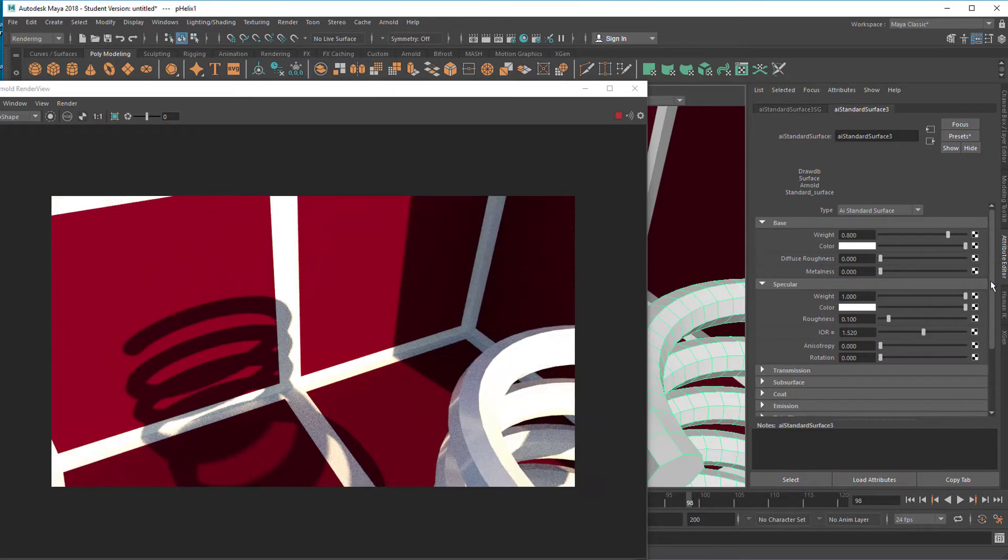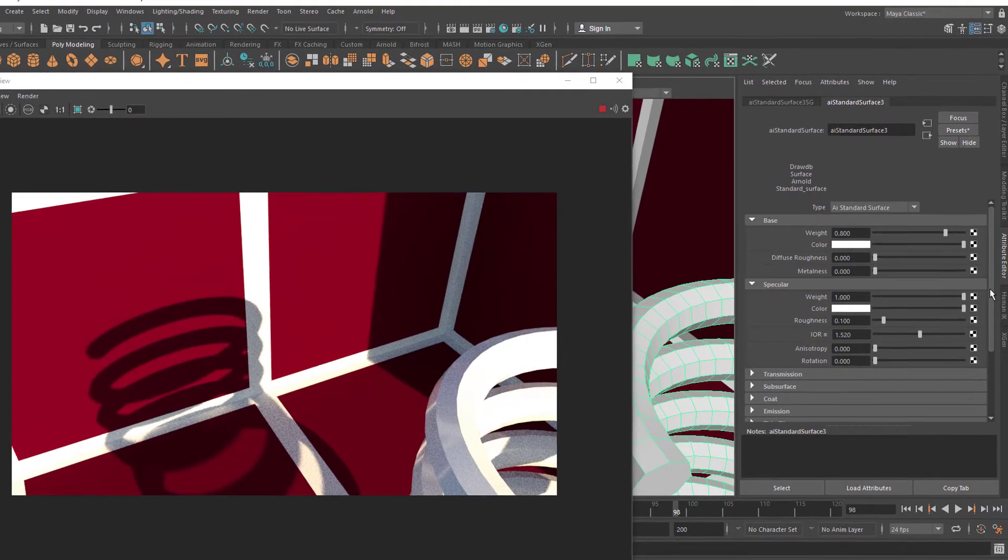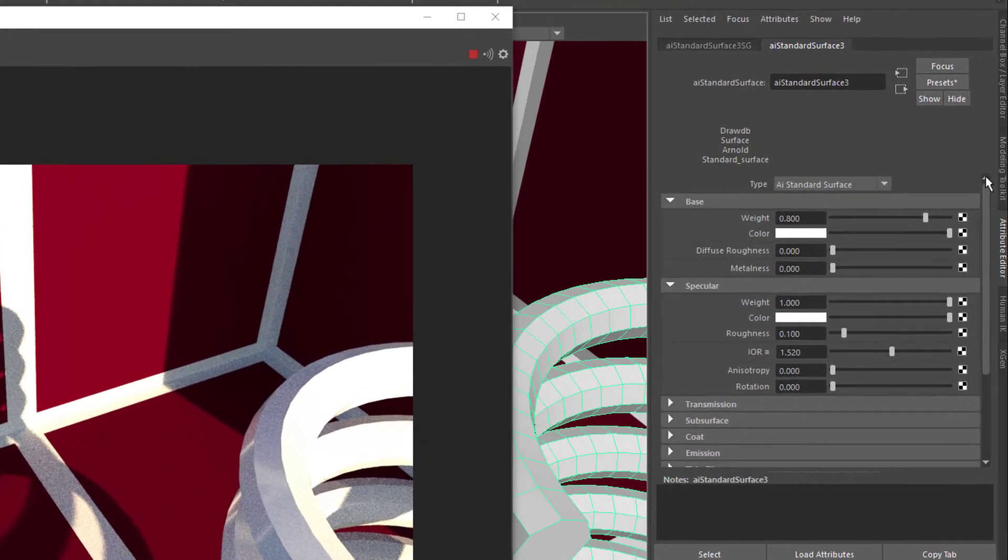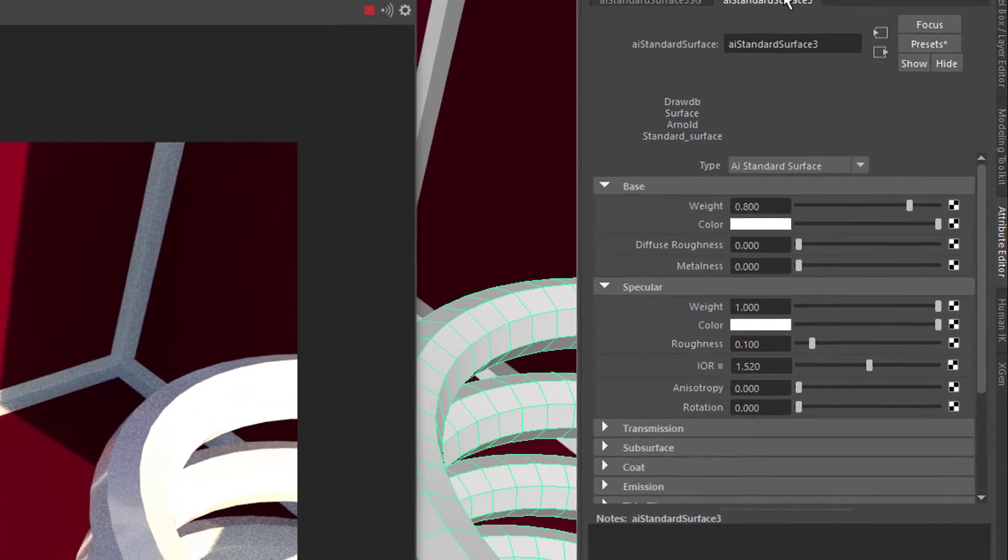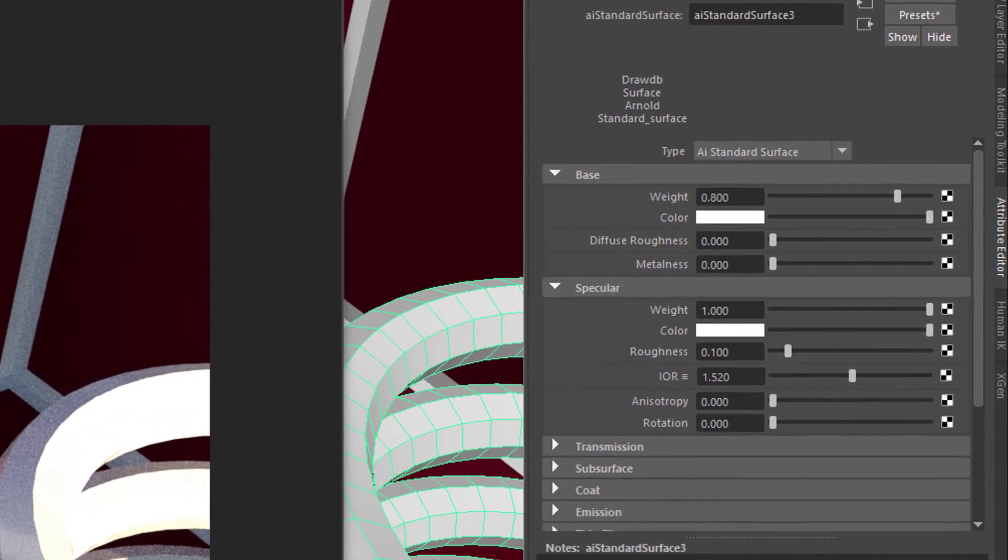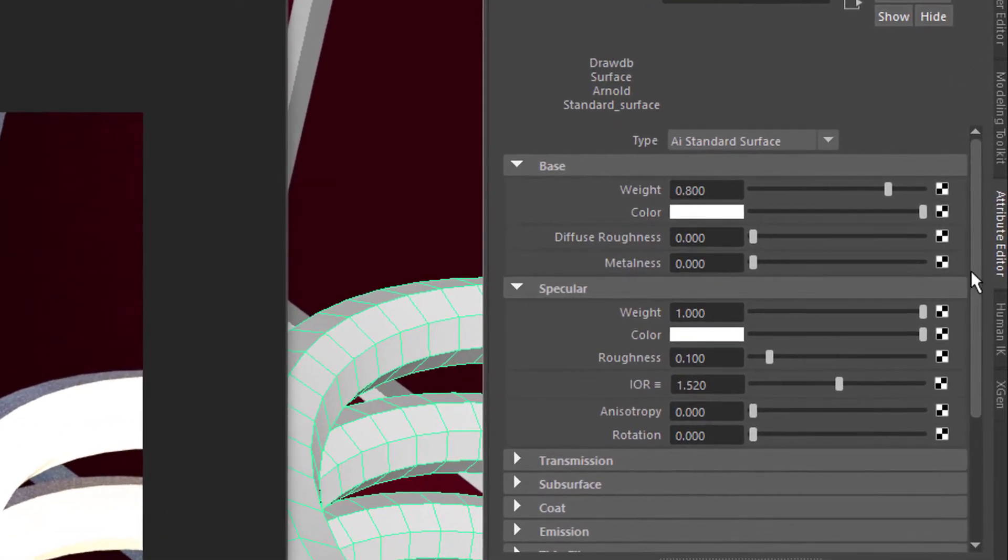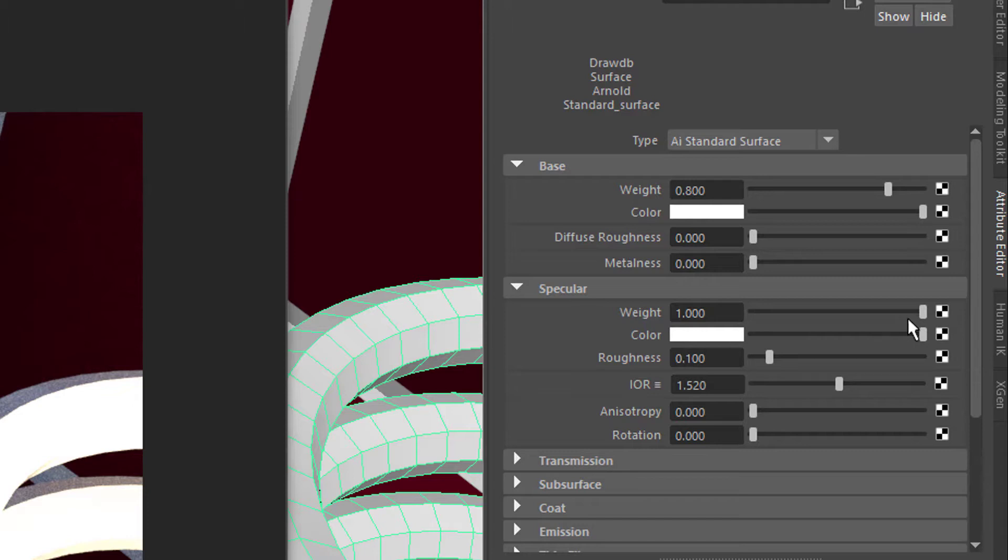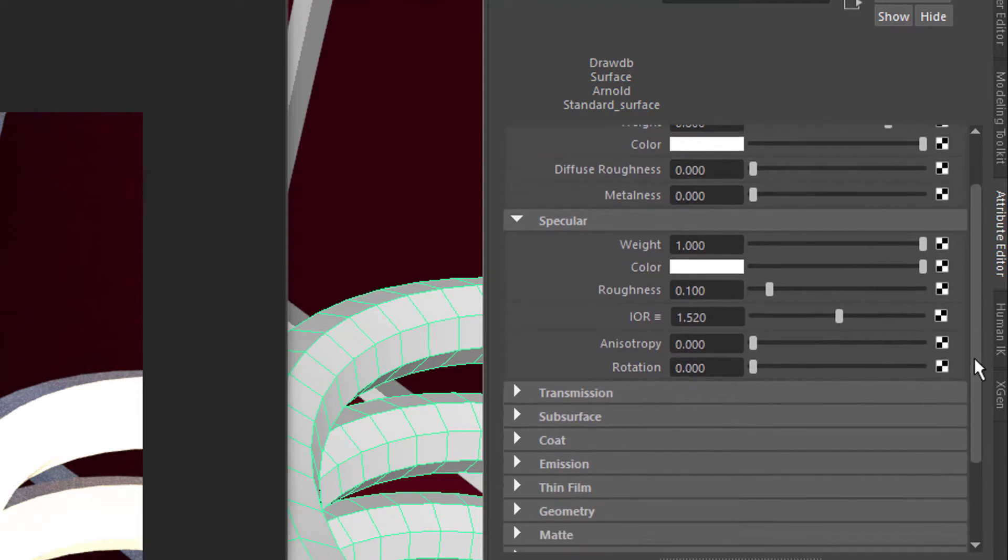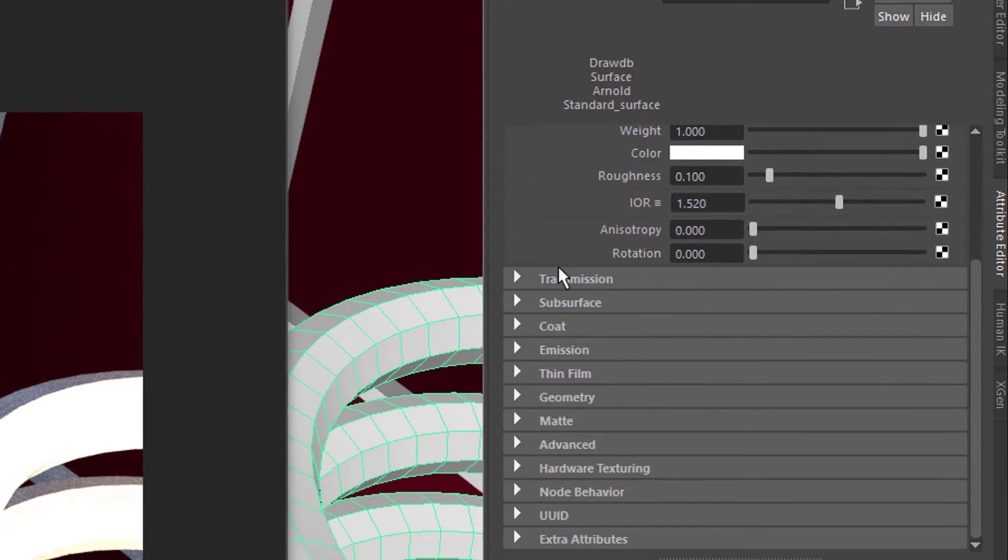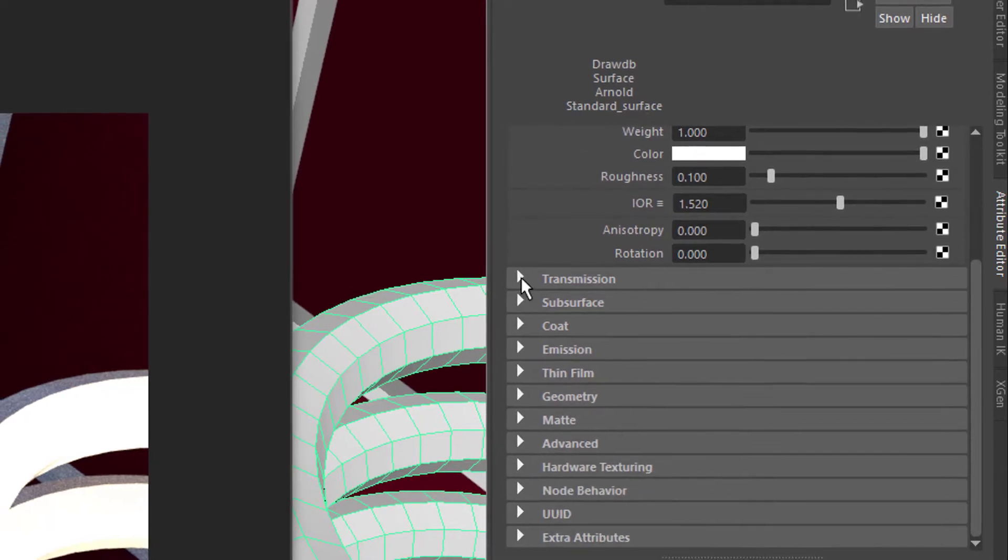Here in the AI standard surface shader node you see the base weight, the specular weight. If you want to take the reflections off, we would reduce this weight from one to zero. Here we have the index of refraction which we talked about in another tutorial, and here is the section transmission.